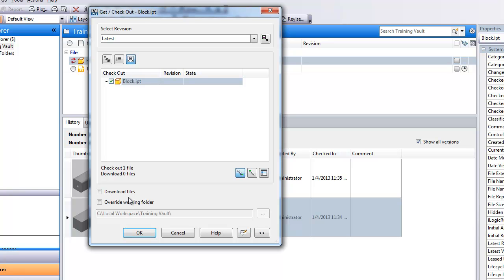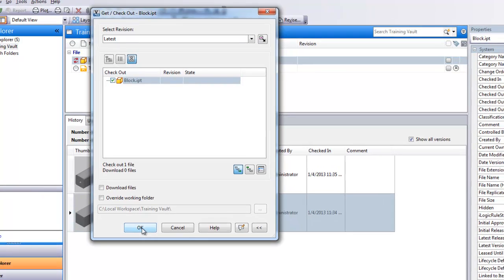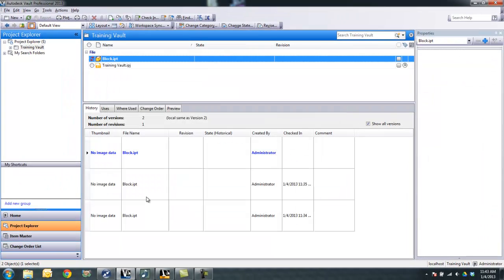So basically I already have the previous version on my C drive. I'm getting rights to modify the file, but I'm not downloading the most recent version. So I'll say okay.